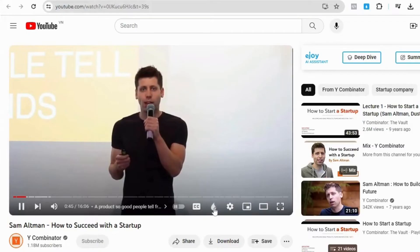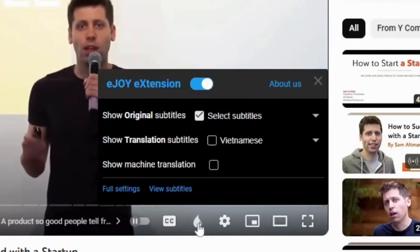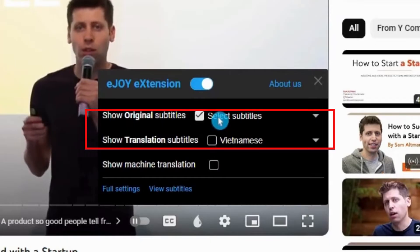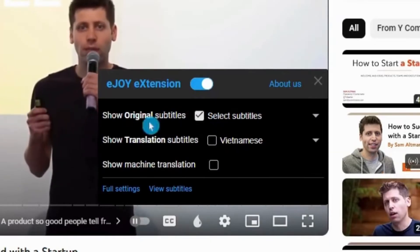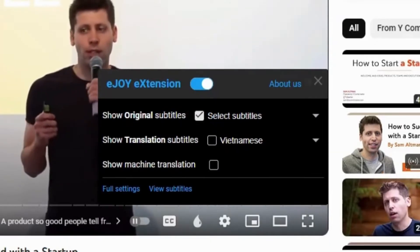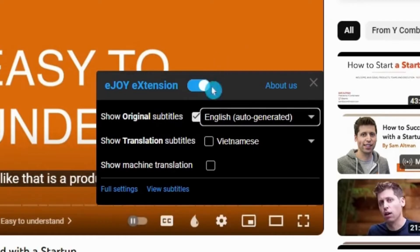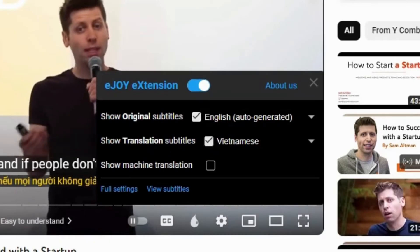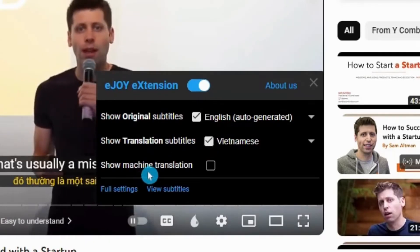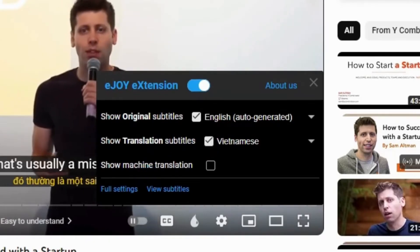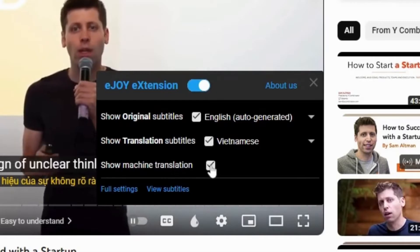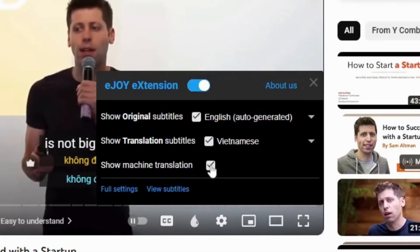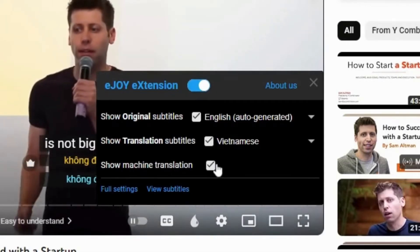To watch bilingual videos, click on the EJOY icon and you'll see three subtitle layers. The first two subtitles are the original ones from the video. With original subtitles, let's choose English. Translation subtitles are also subtitles from YouTube or Netflix — let's choose Vietnamese. The third one, Machine Translation, are subtitles translated by AI. You can choose Vietnamese or any other language you prefer.